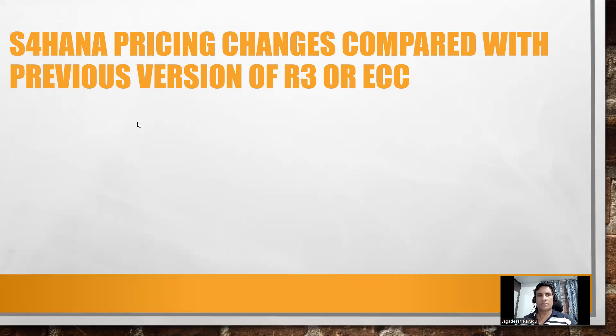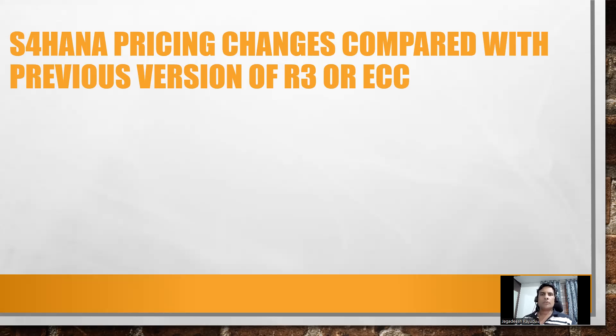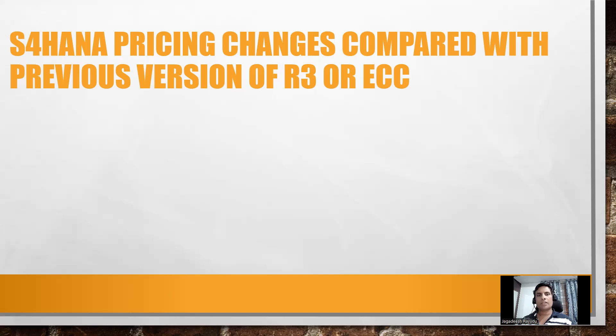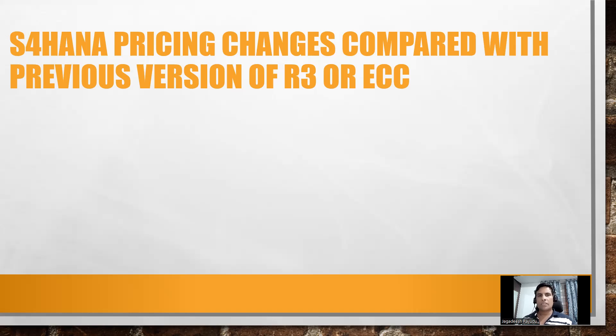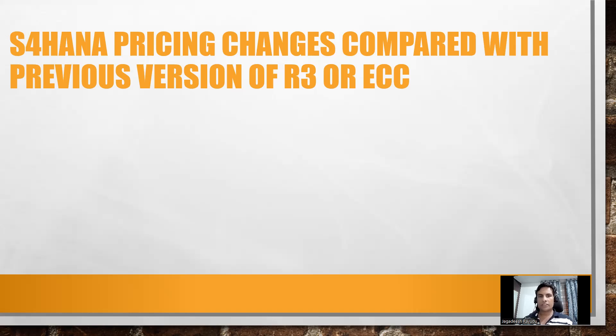Hello professionals, let us try to understand when you compare it with EC3 or R3 version pricing changes, what exactly we can find in S4 HANA changes. Simply saying, the pricing differences between S4 HANA versus your ECC. Let us try to check this.